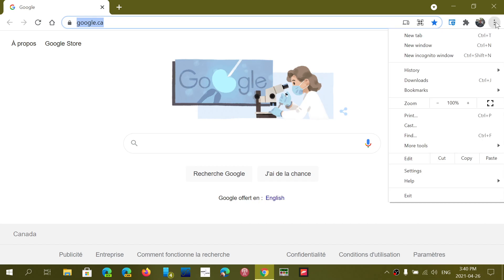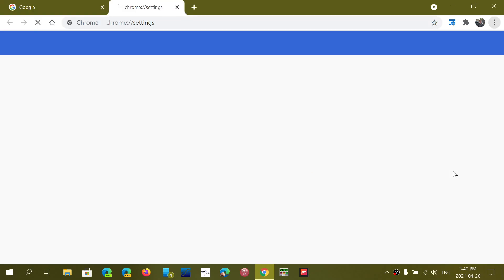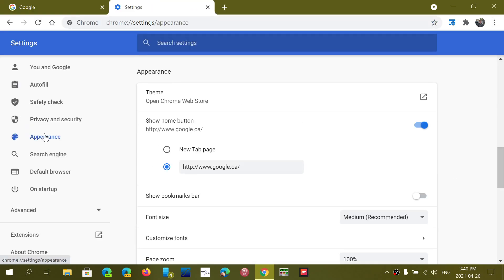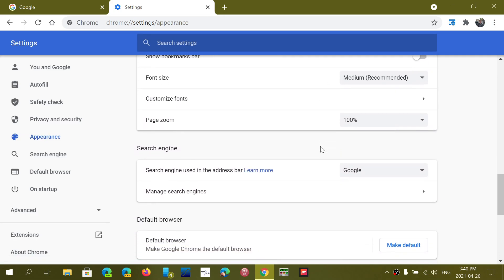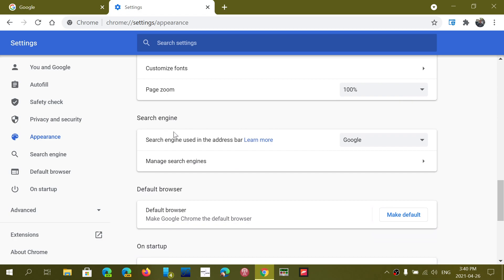To do so, click the upper right dots, go into Settings, and on the left side go into Appearance. Scroll down and you will see Search Engine, and then you will see 'Search engine used in address bar.' By default the address bar at the top is a search box, so you don't have to have Google as your main page — you can have something else, but still search Google through that address bar.